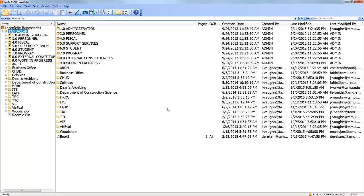That brings you into LaserFish. You won't have to do that every time — from then on you'll just be able to click on TAMU-CLAR and type in your password.